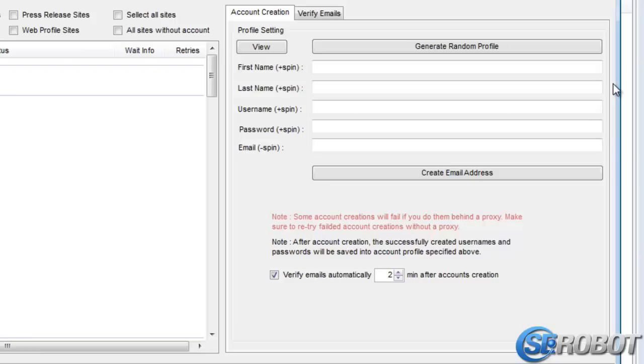On the right, we've got the option to generate random profile information, and if I click this button, it generates new information in just a fraction of a second.